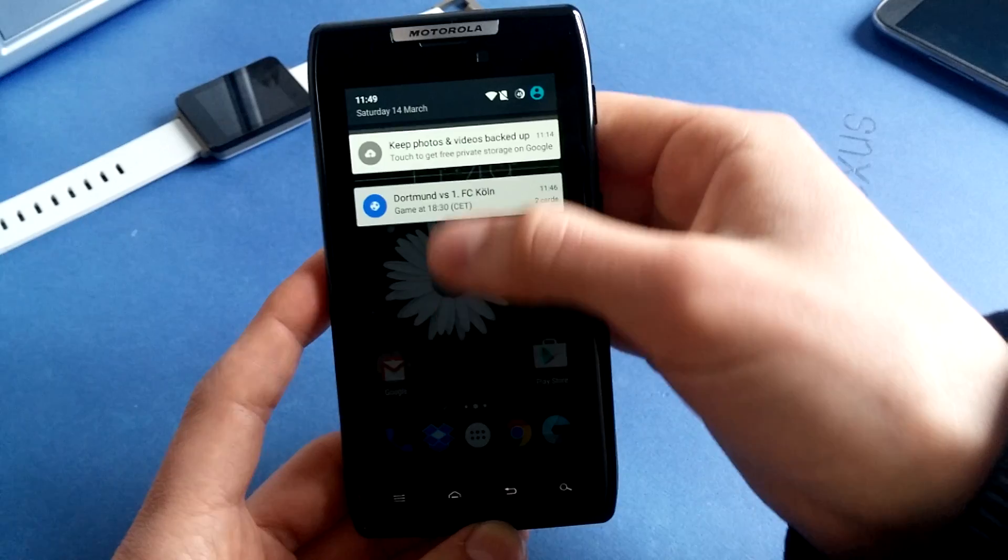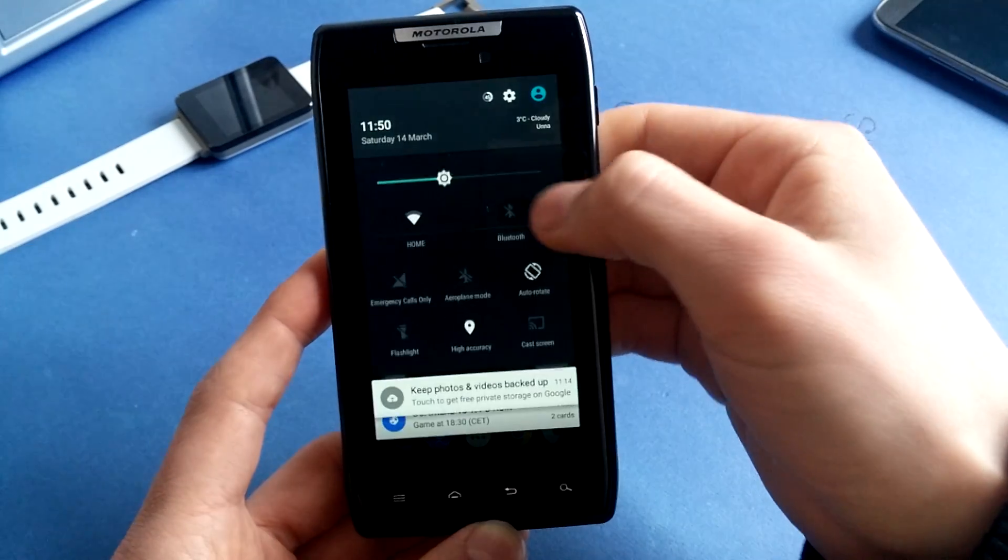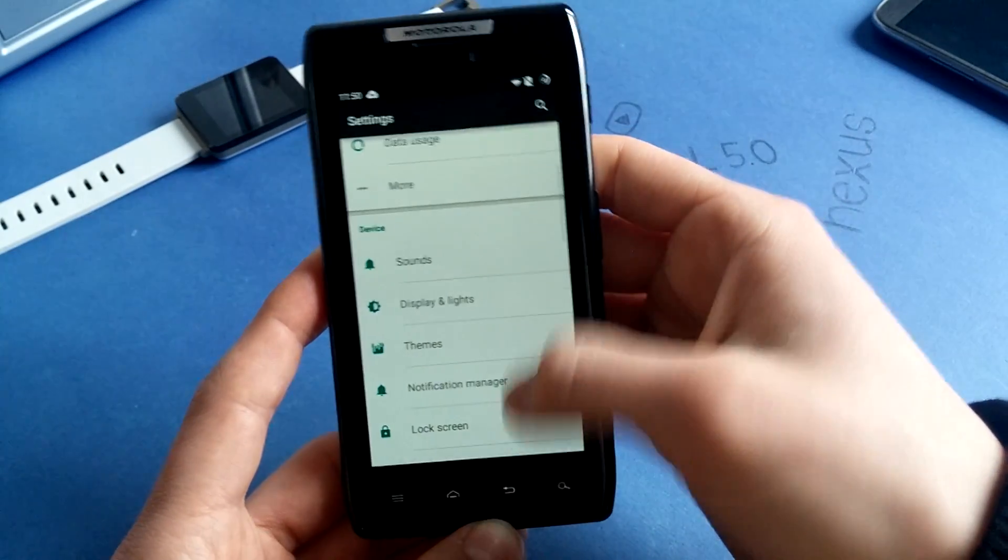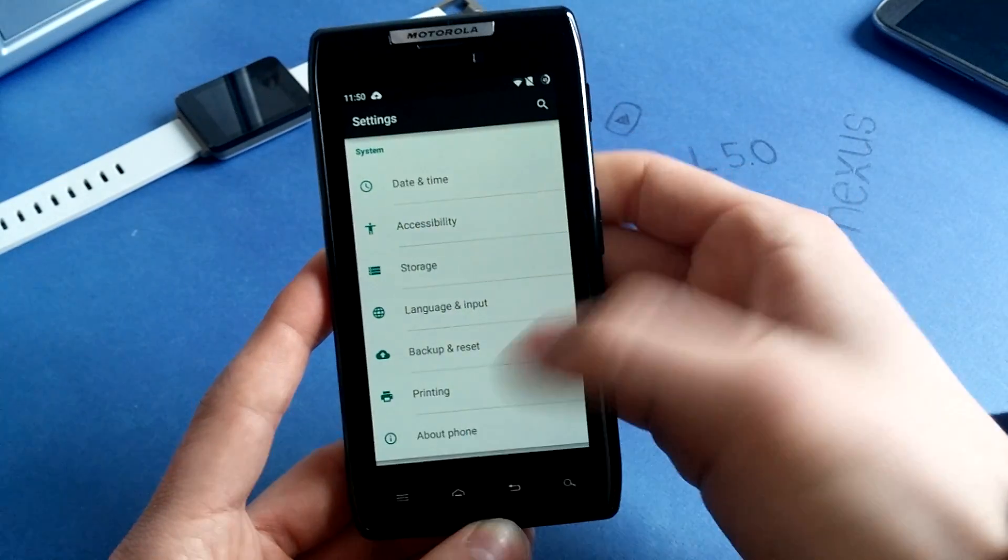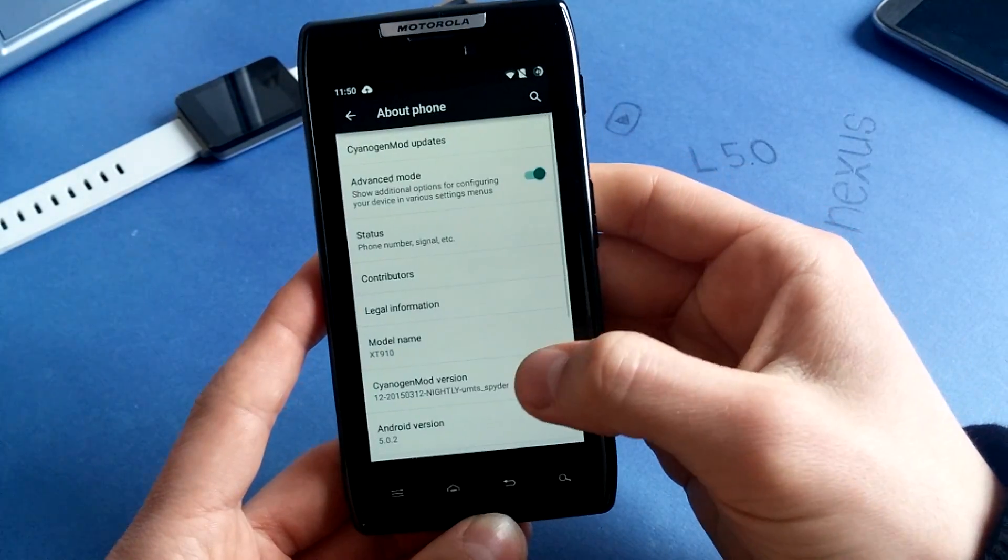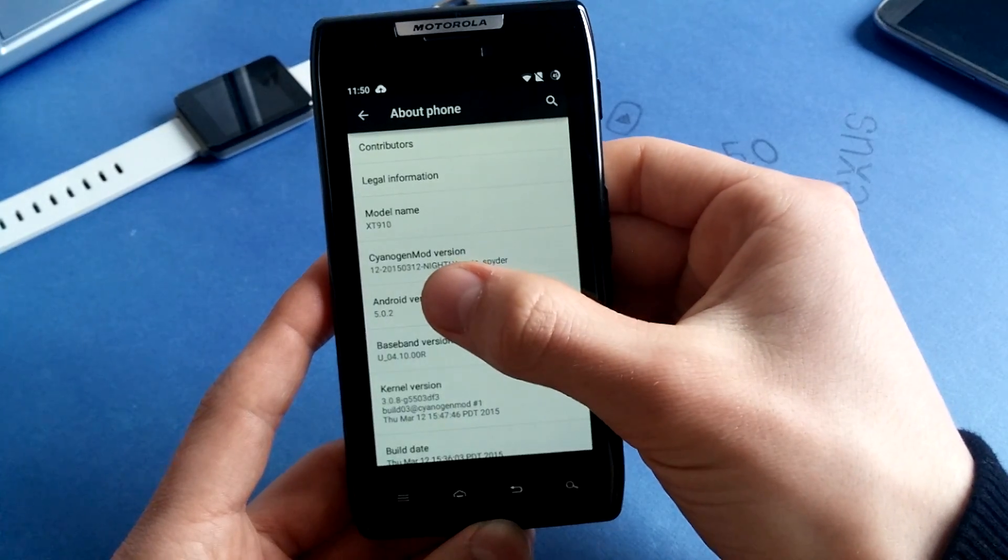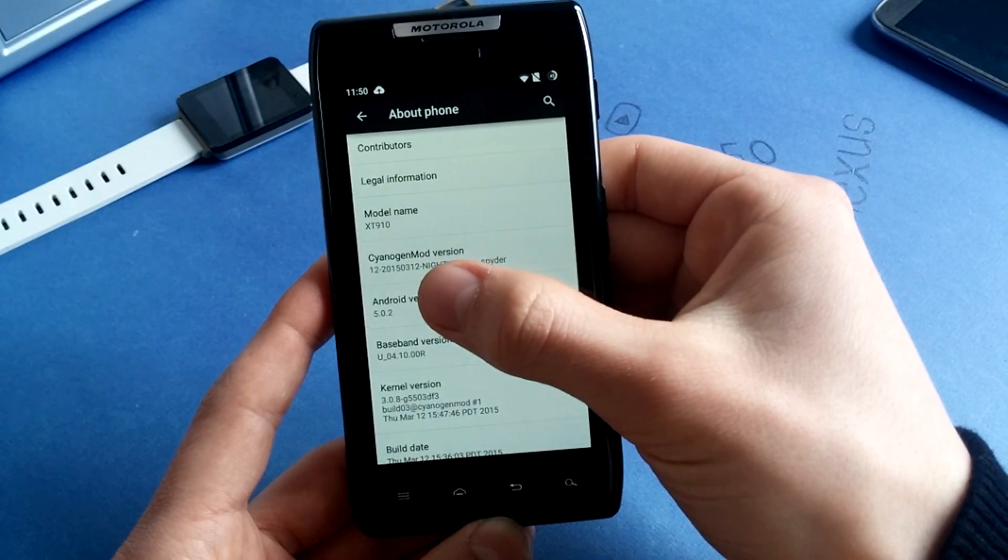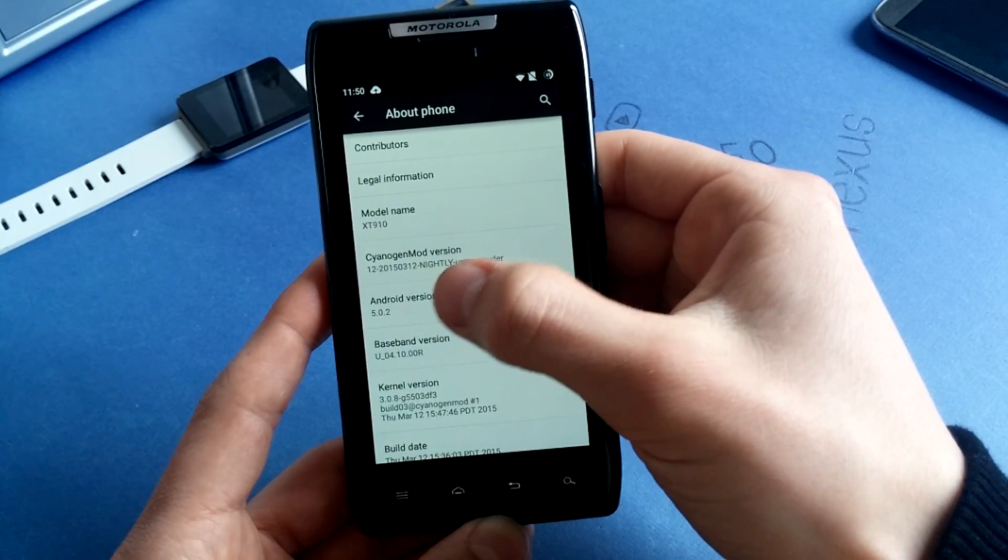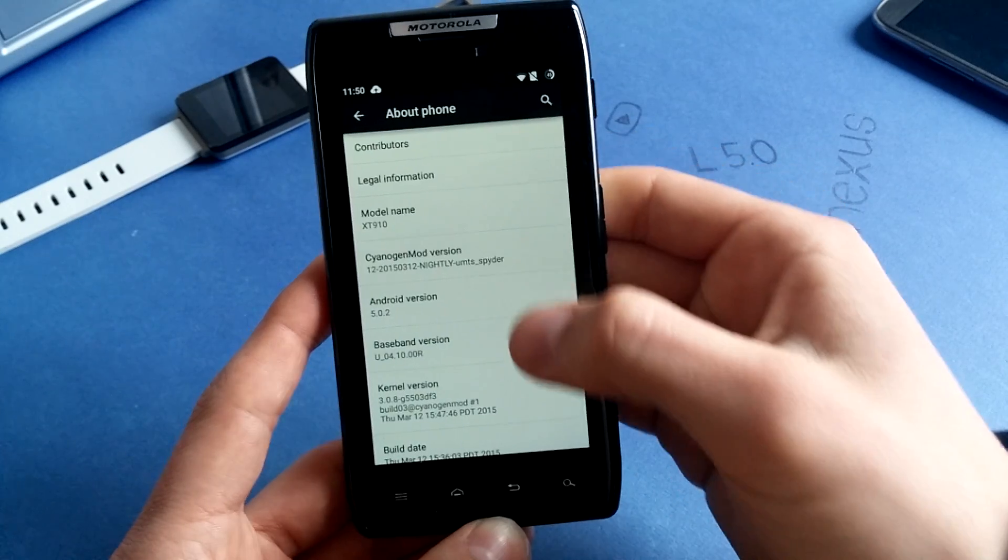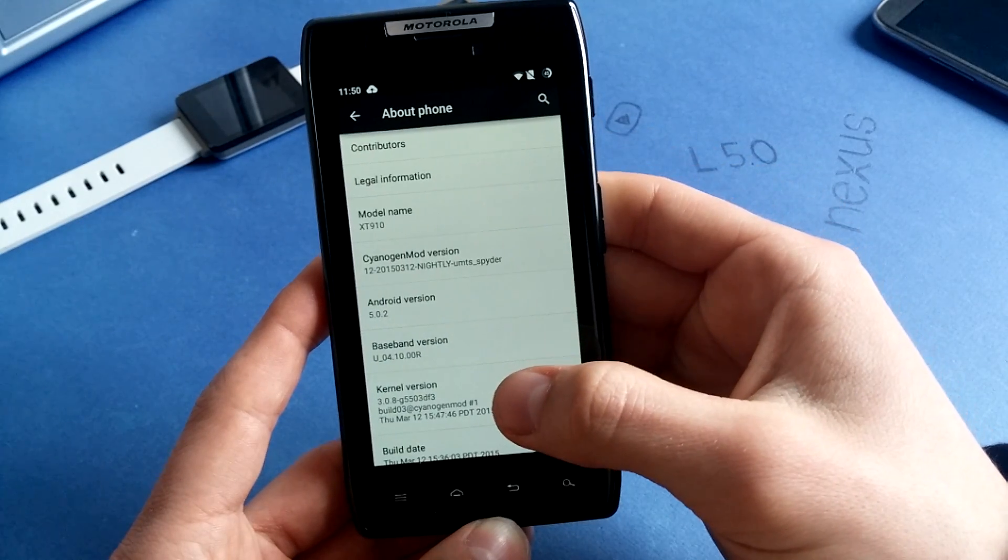So this is a nightly. I can quickly show you which nightly I am running. This is CyanogenMod version nightly, 12th of March 2015.